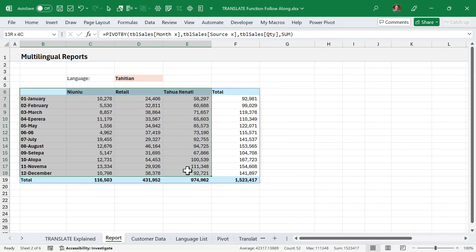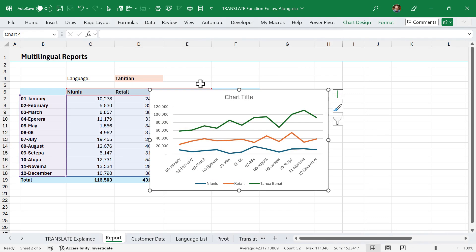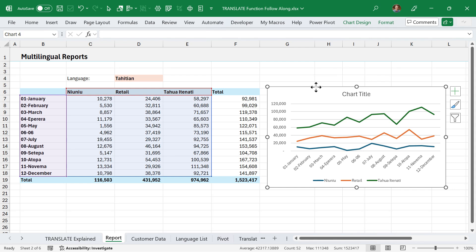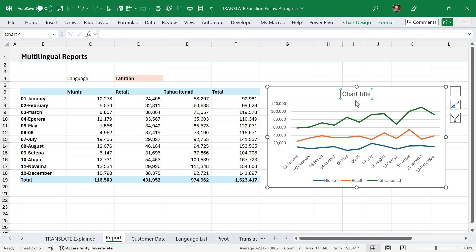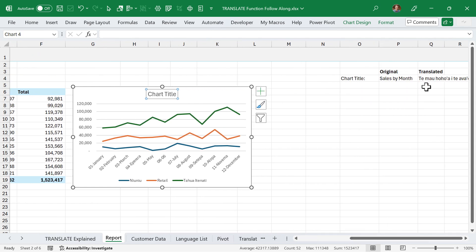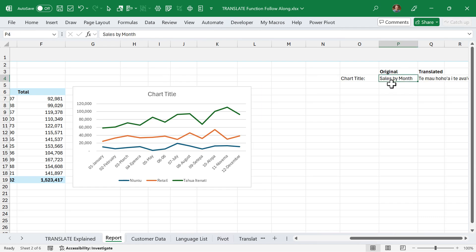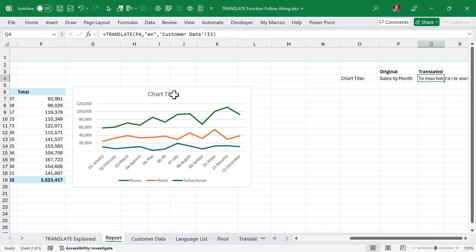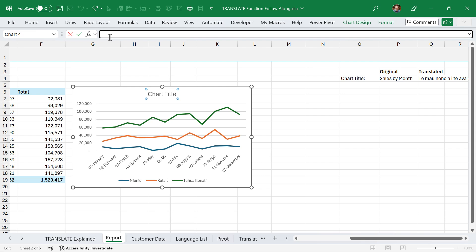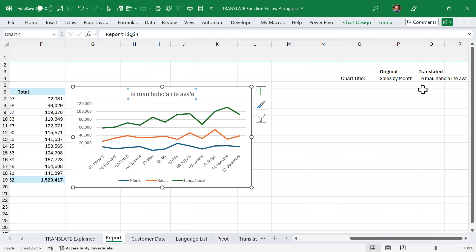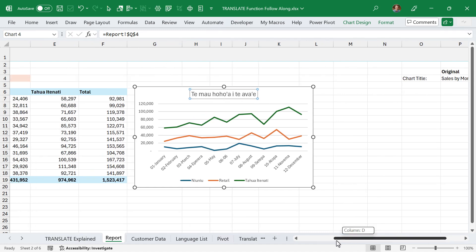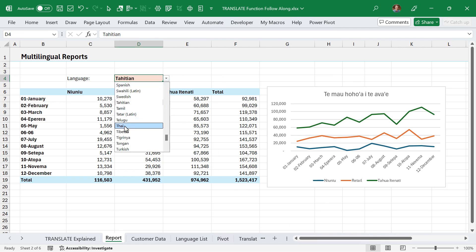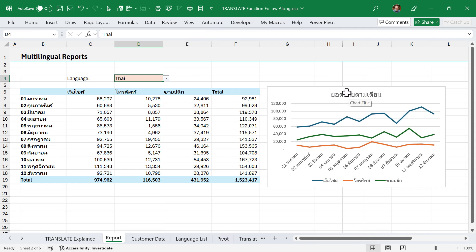Next, I'll add a chart. I'll select the data excluding the total rows, go to the Insert tab, and use a line chart, then drag it into position. One thing you'll notice is the chart title is in English — to translate it, I've set up a cell with the English title 'Sales by Month' and a translate function referencing the language code on the customer data sheet. Then I select the chart title, go to the formula bar, type equals, and reference that translated title cell. Now the chart title updates interactively when the language changes — for example, switching to Thai recalculates the title as well.